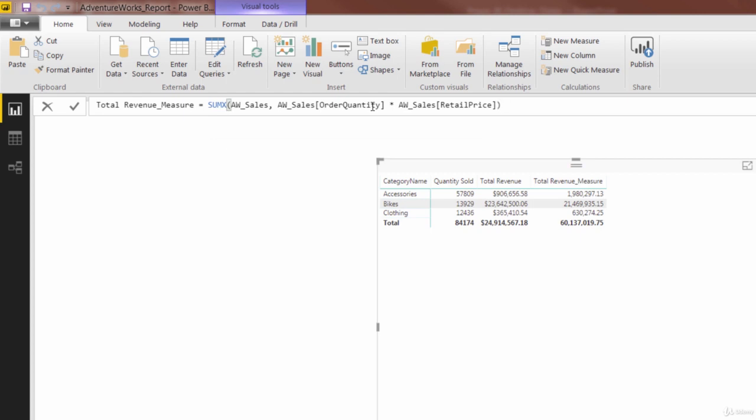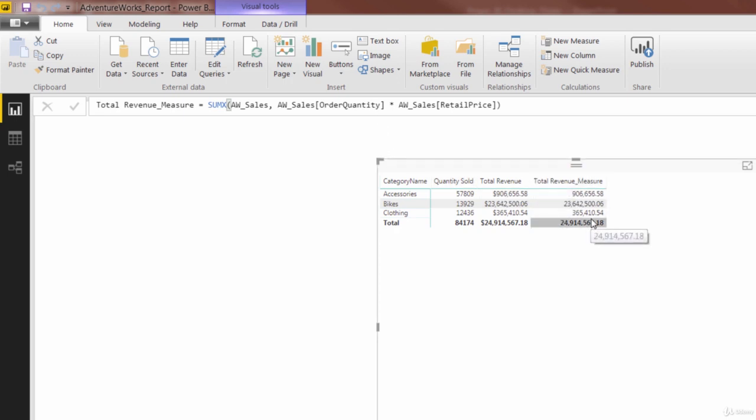Some of you may be wondering, how am I using blanket column references here? Awsales order quantity, awsales retail price, when we couldn't do that before. The reason is, because this is an expression argument of a sum x. The way a sum x works is that this expression only runs on one row at a time. I'll never need to aggregate, because I'm only looking at a single value from each of those columns each time. When we go ahead and press enter, there we go. Everything adjusted. Our new total revenue measure matches the original total revenue measure. We've done it using a sum x function.